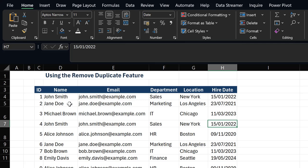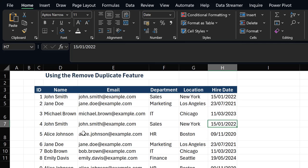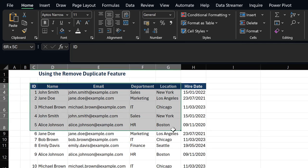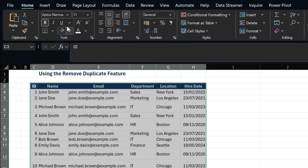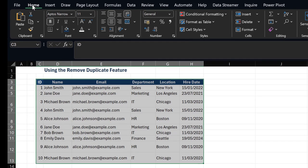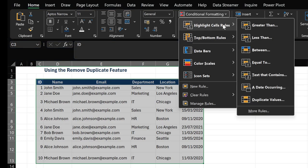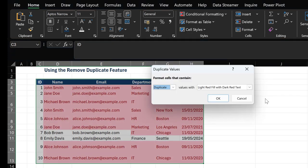So you could just highlight your table. After you highlight your table, under your Home tab, you go to your Conditional Formatting command, you click on Highlight Cell Rules, and then you click on Duplicate Values.